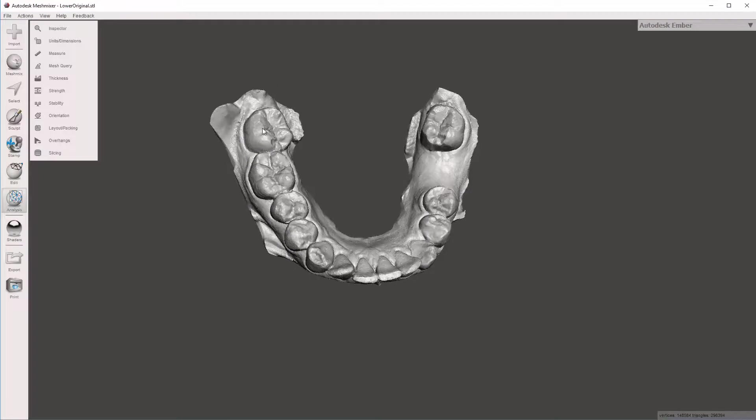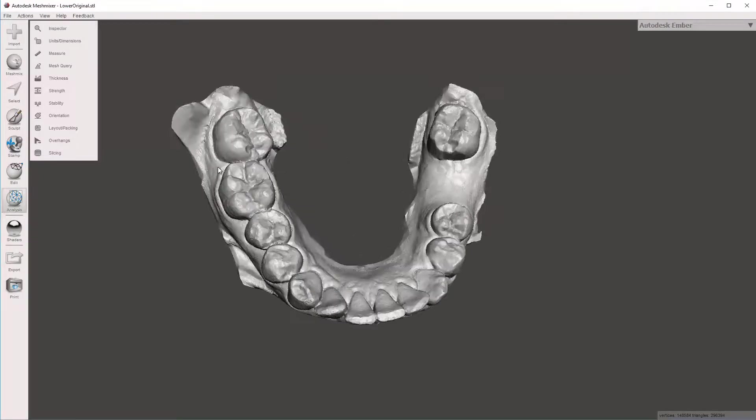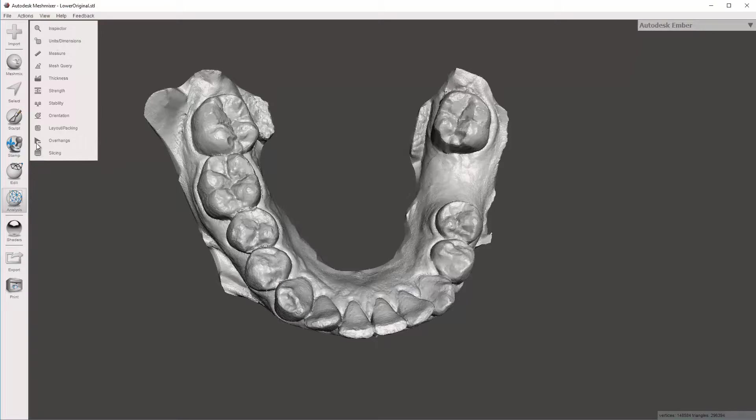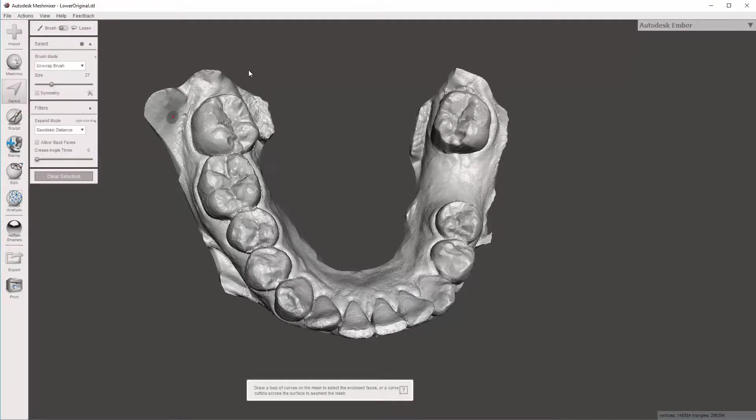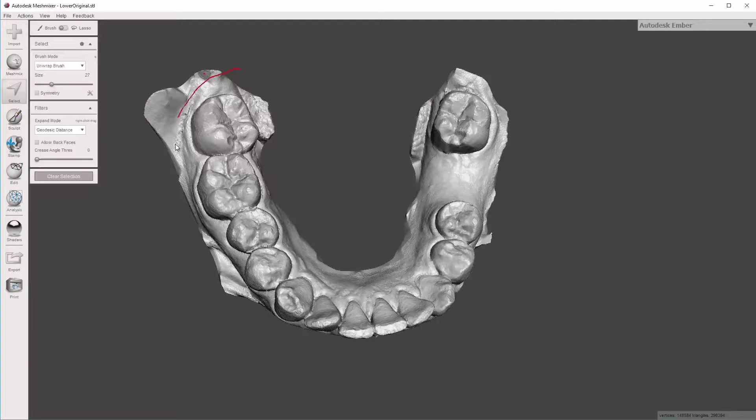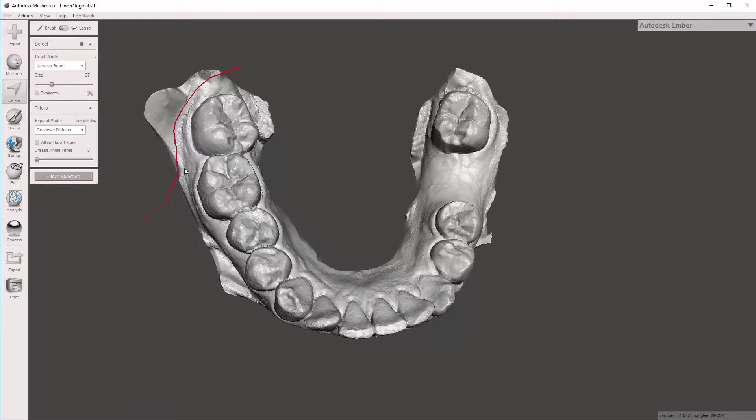So I'm going to go ahead and use my select tool again. Hit escape to get out of the edit, hit S, and now I'm just going to draw a line. I don't want to get too close to the tooth. I'm not trying to be too detailed about this.